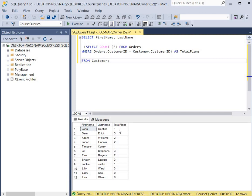John Denton has one order and Sam Elliott has three orders. I hope you enjoyed learning about subqueries today, and if you'd like more in-depth learning, please check out my SQL course in the description section below.